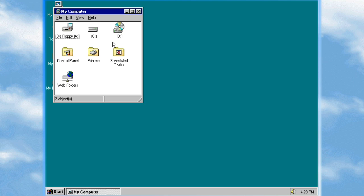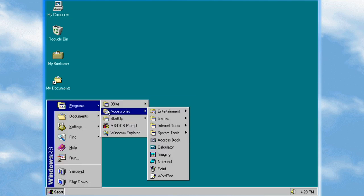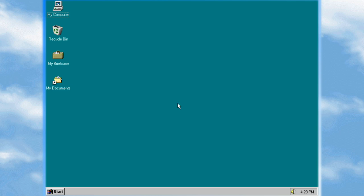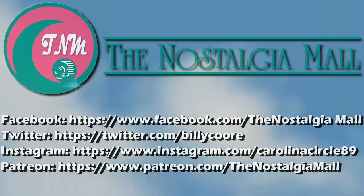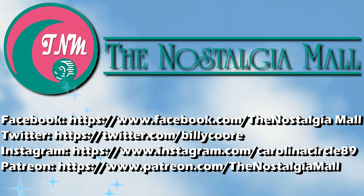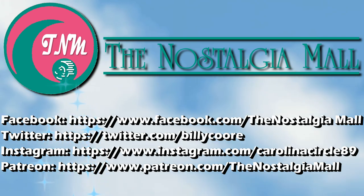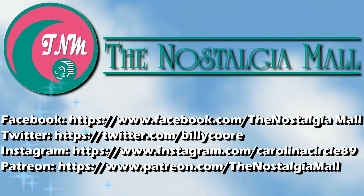Anyway, I hope this video was good enough for you guys and I hope you enjoyed it. Maybe you learned a few things about Windows 98 and 98 Light. Until next time, this is Billy Corr signing off. Thank you for visiting the Nostalgia Mall — if you like what you saw please like, subscribe, and follow me on Facebook, Twitter, and Instagram. You can also support me on Patreon; the links to all of these are down below.